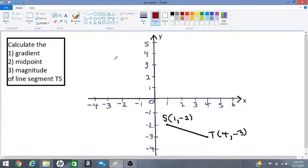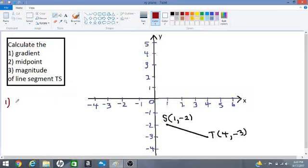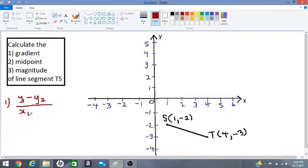We are calculating the gradient, midpoint and magnitude of a line segment called TS, shown here in the Cartesian coordinate plane. Let's get started with number one — the gradient. Remember this formula: y1 subtract y2 over x1 subtract x2. We are going to use this formula and substitute values for y1, y2, x1 and x2.